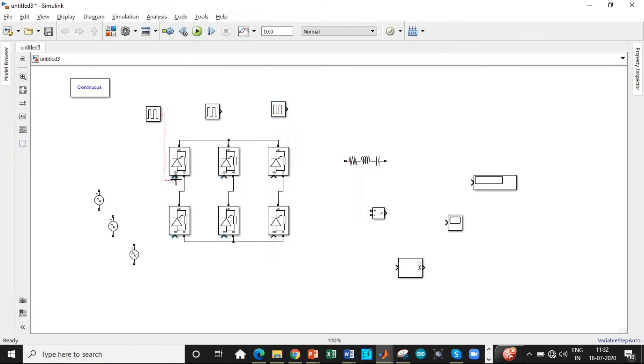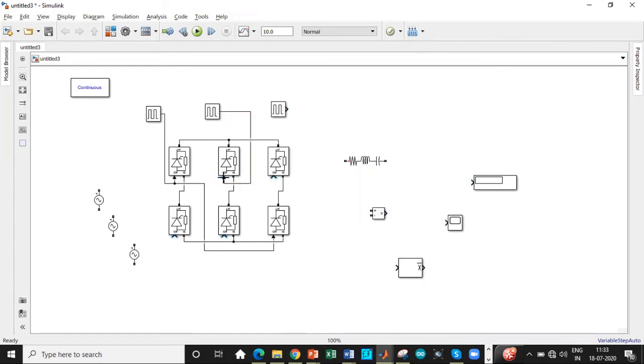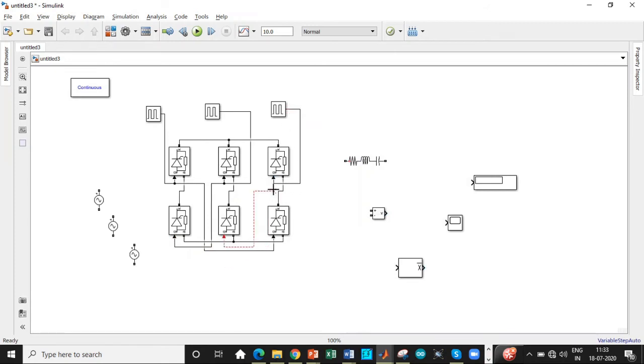We'll be triggering the thyristor in this fashion. These two, thyristor 1 and 2, we'll be triggering. This is thyristor 3. This is thyristor 4 according to our circuit diagram. Just check it out. Be very careful while triggering. Otherwise, we'll not be getting the right output.